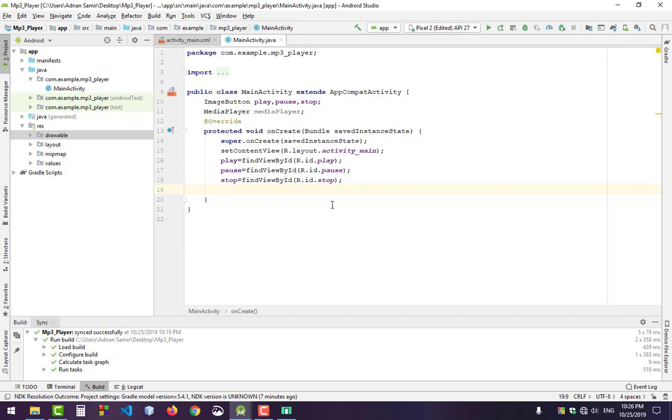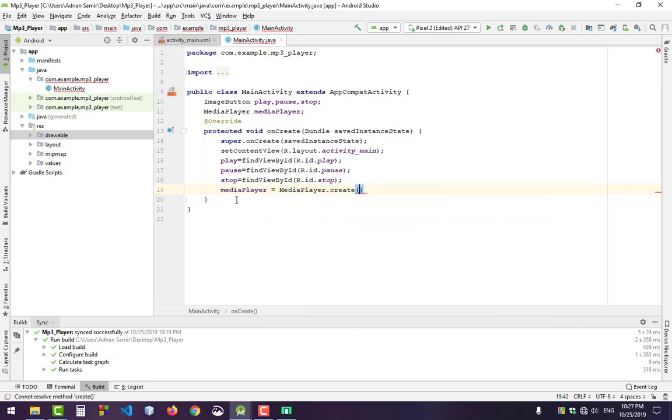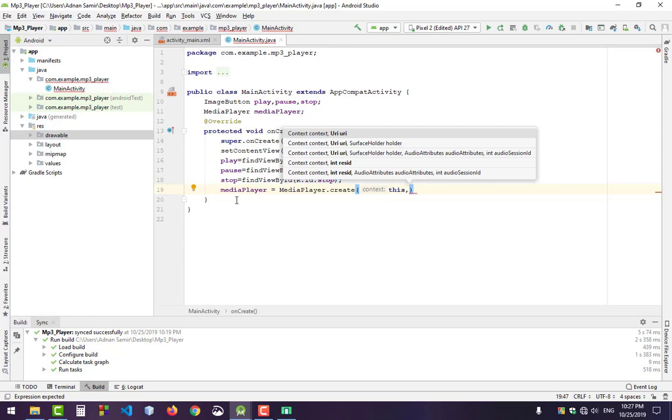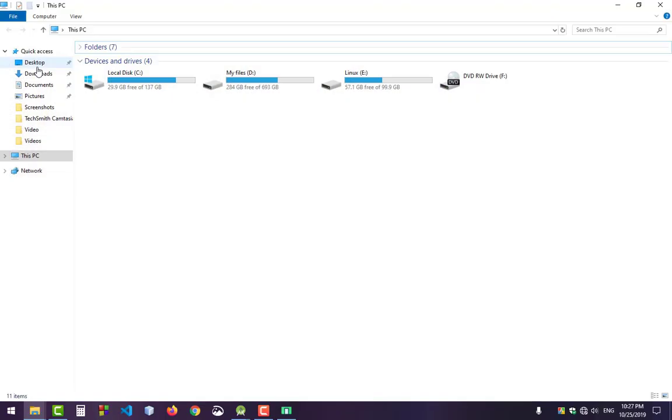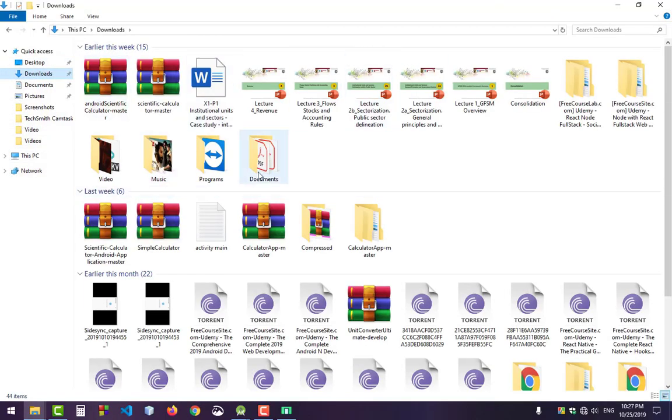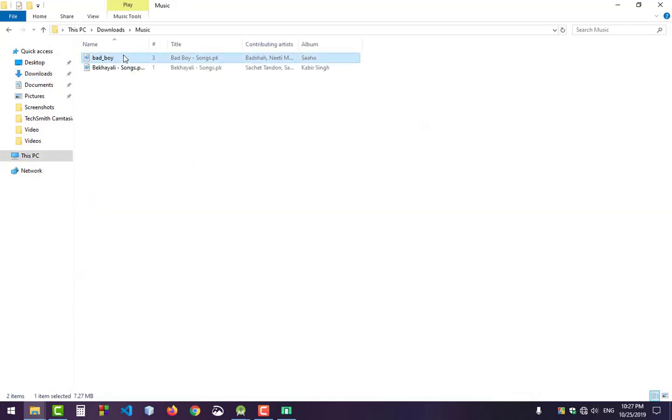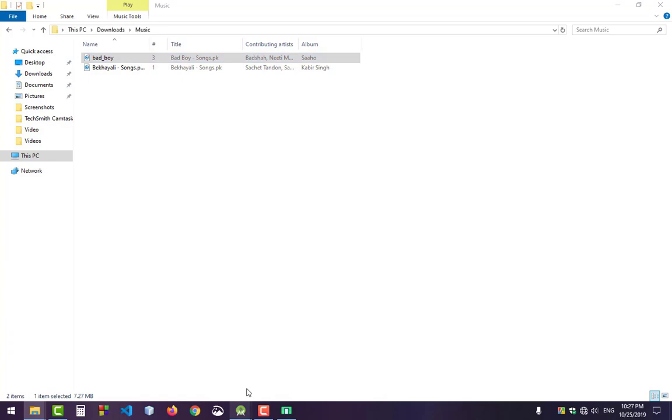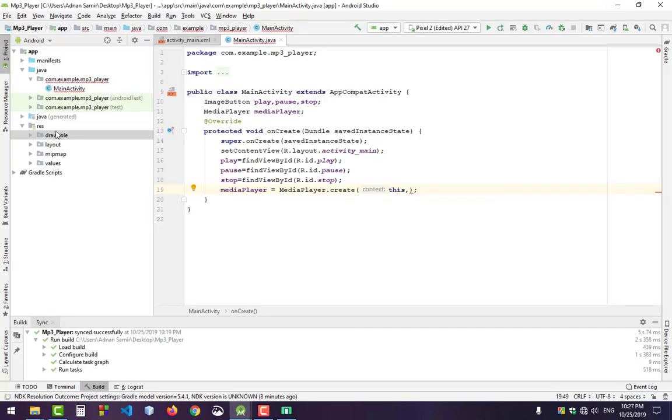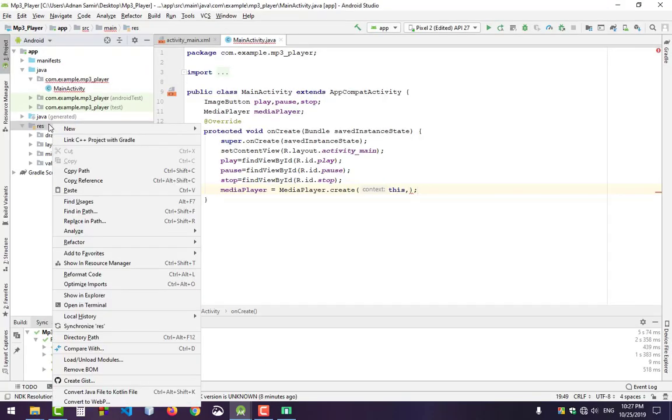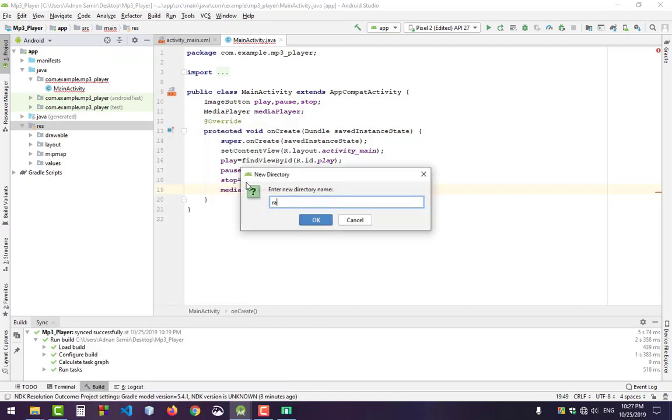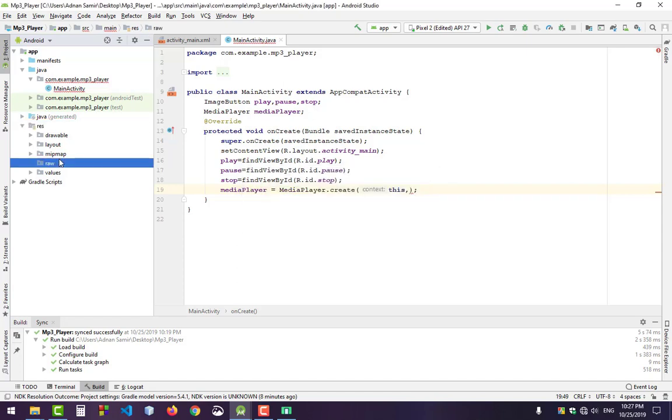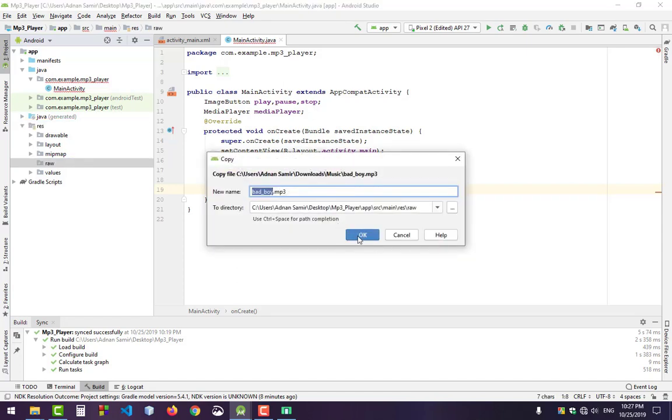Initialize the MediaPlayer using MediaPlayer.create. Pass the context and a song resource. I have downloaded a song - make sure your letters are in lowercase. Copy it. Where will we paste? Go to res, create a new directory called 'raw'. Paste your song in the raw folder - I'll call it bad_boy. Make sure your letters are in lowercase.